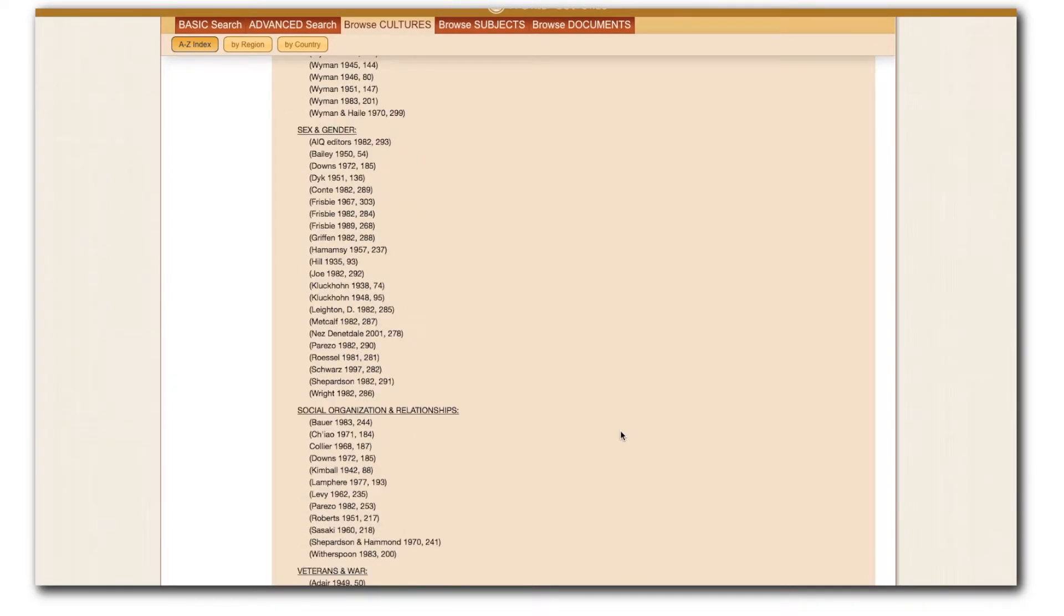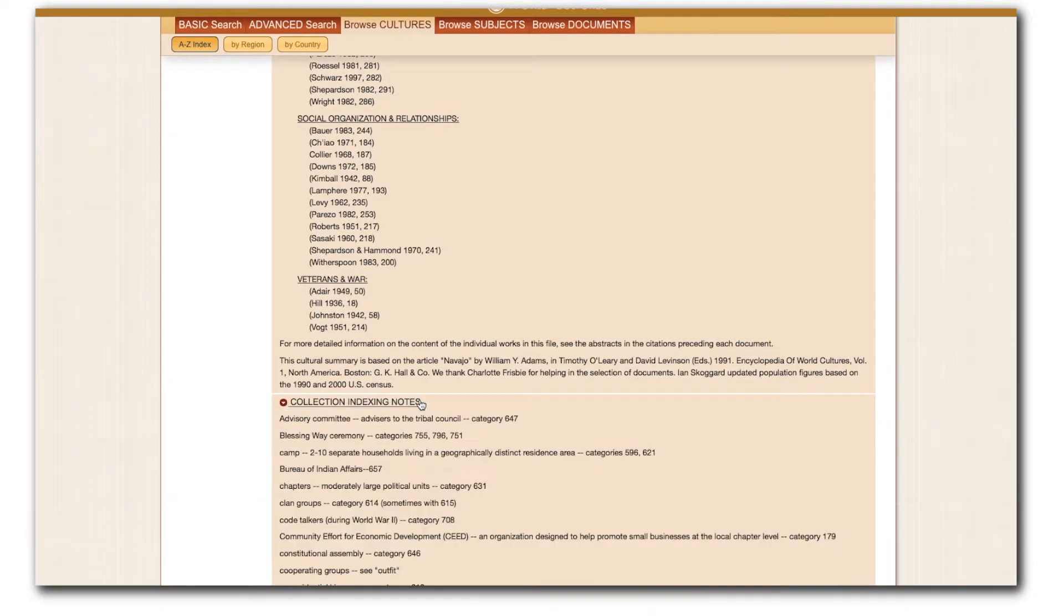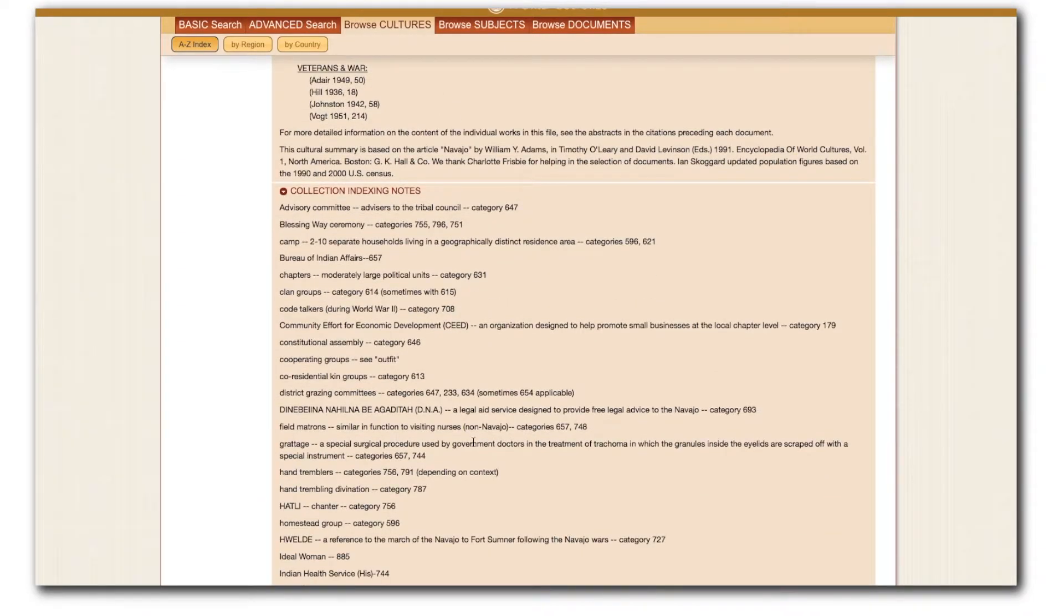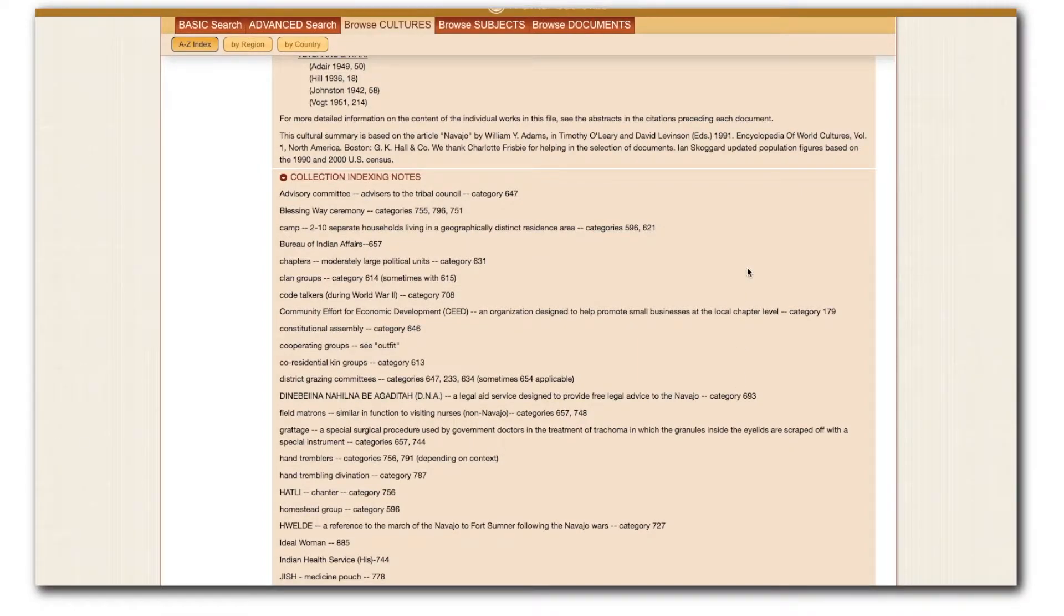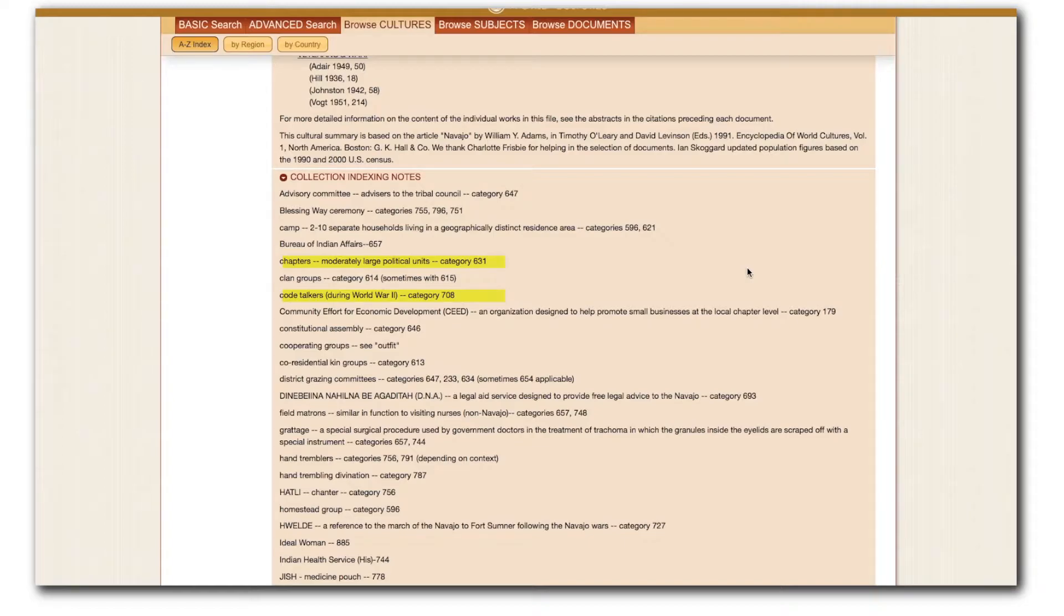If necessary, collection indexing notes describe how subject content was indexed inside the documents. Within the collection indexing notes for Navajo groups, I see that HRAF indexed the political grouping known as chapters within the OCM identifier 631, and HRAF indexed code talkers during World War II as part of OCM identifier 708.